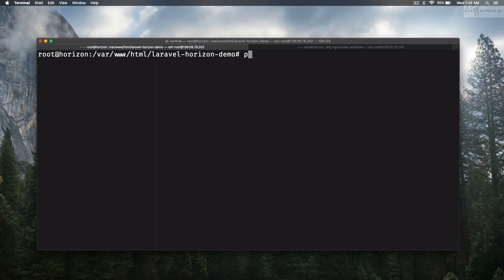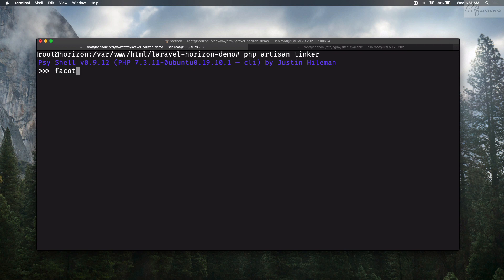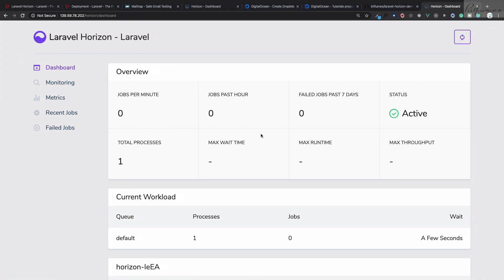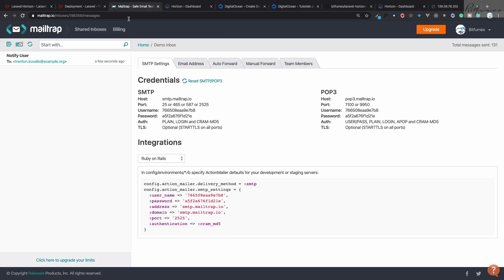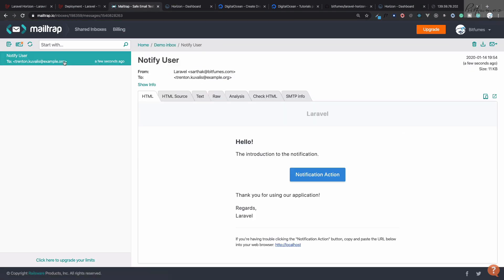Now let's test the queue. Run php artisan tinker and create a user using User factory: App\User::factory()->create(). One user is created. Grab the IP address, hit enter, and the job is processed. We can see the email arrive in Mailtrap.